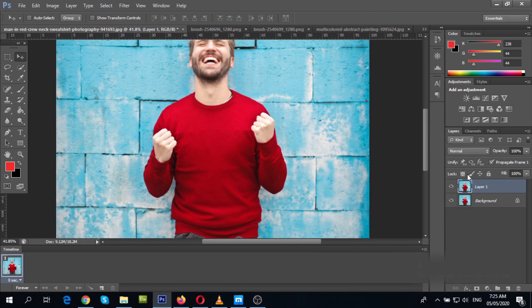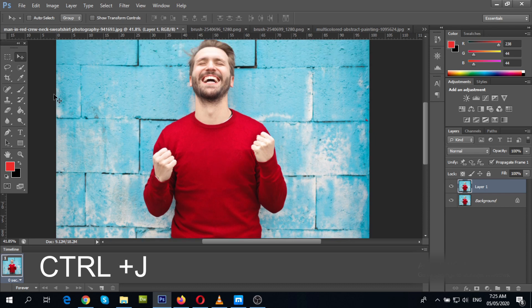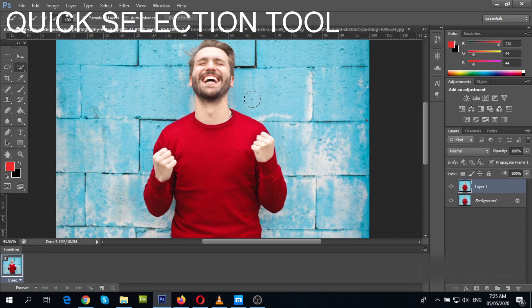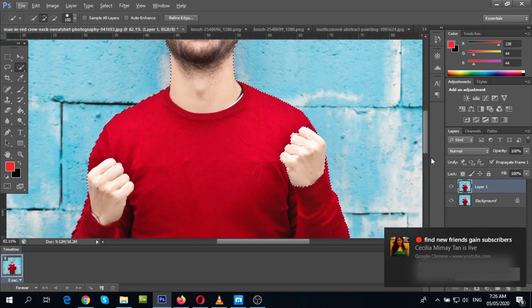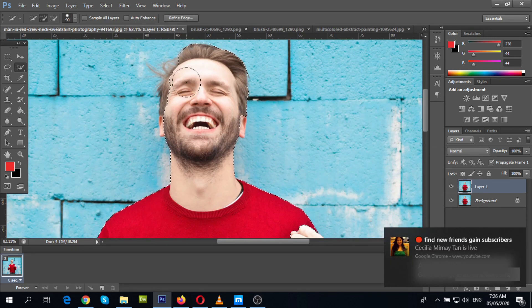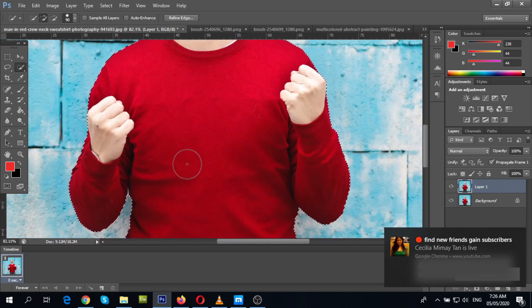After opening your photo, hold Ctrl+J to duplicate it. Then go to quick selection tool and start selecting your photo. Adjust your selection as you see fit.